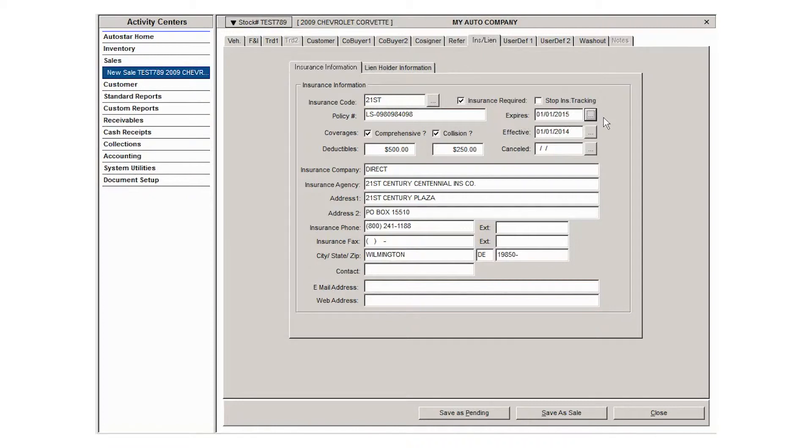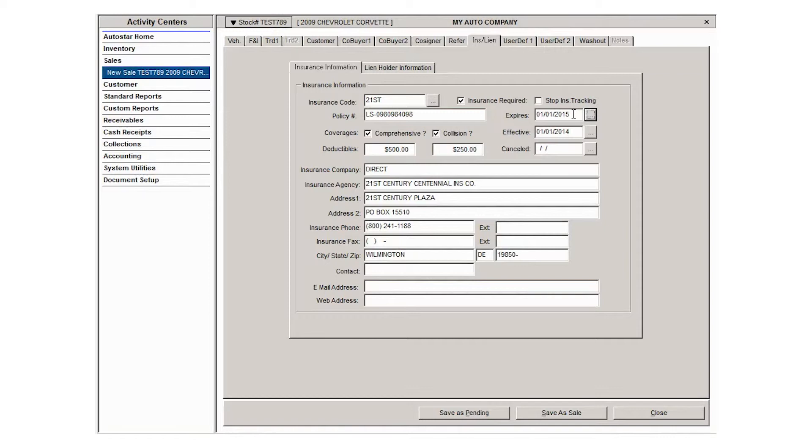Have someone contact the customer and let them know that their insurance is expiring or has expired. That can be used as well in collections. You can create an expired insurance queue and have collectors work that queue and call and get the updated information.